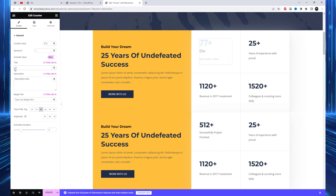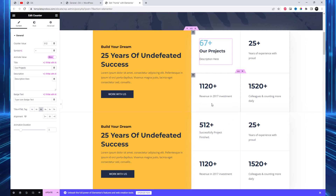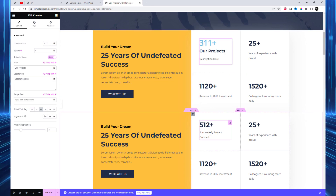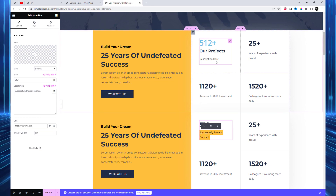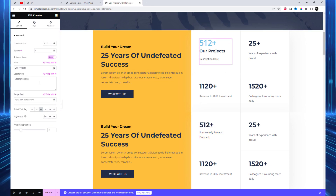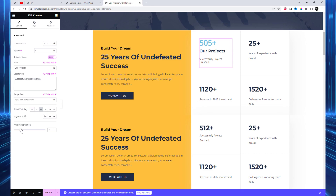Customize the counter widget to your liking. You can set the starting number, the number sign, and the animation duration. We will also provide options for adding a title and description. This widget includes a description option that is not available in the free Elementor widget.